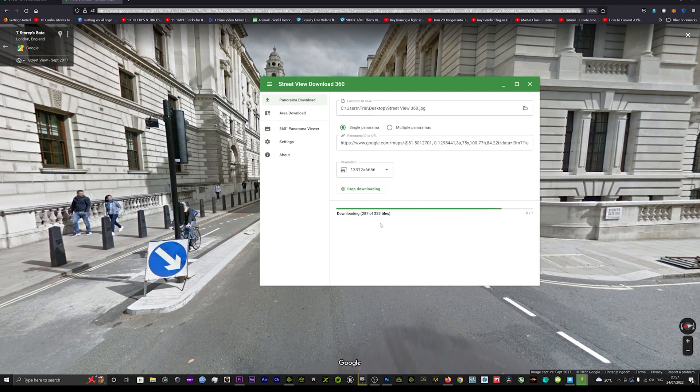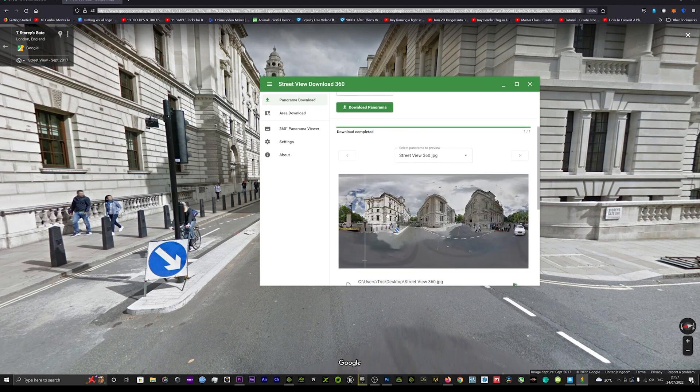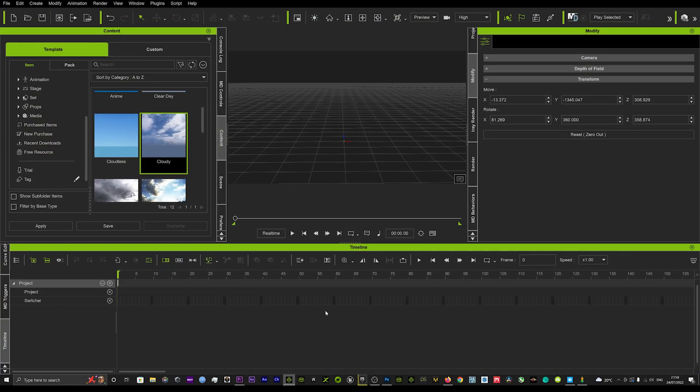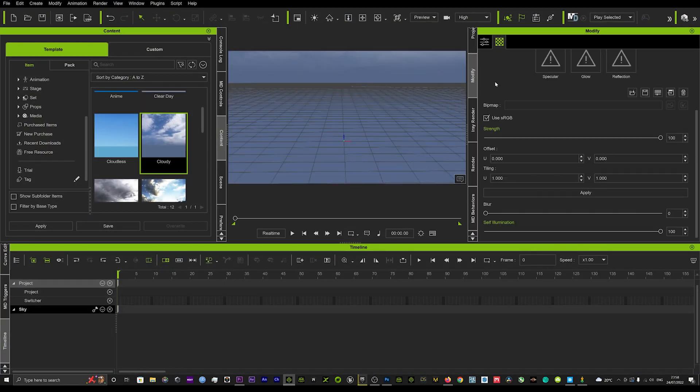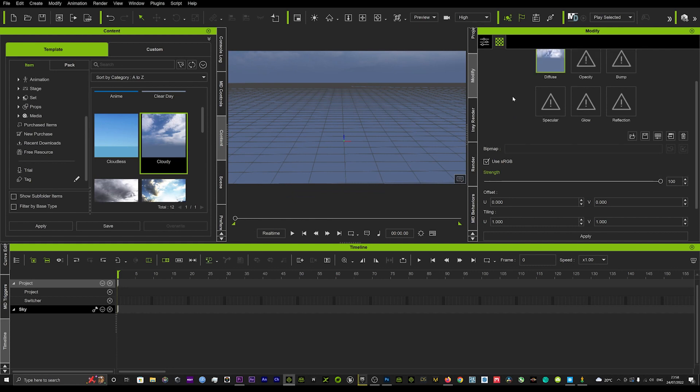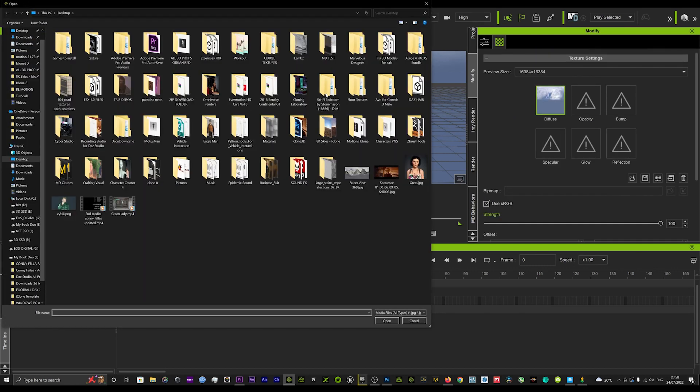As soon as that's done it doesn't take very long. Just remember to make sure you choose your location where you want that image to save, and that will then bring us up our 360 image. Now we can head into iClone, we can load in a sky, we can go straight to our materials tab and we can change out that sky for our image that we just rendered off.